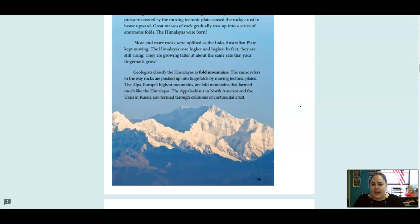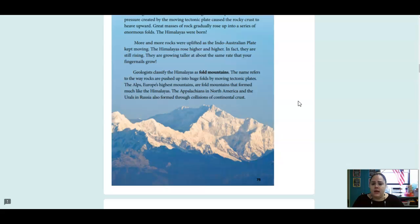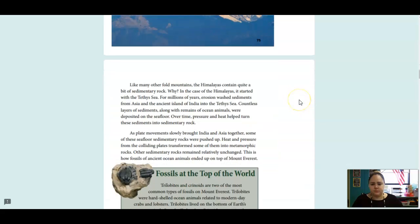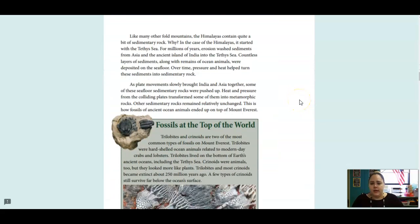The Alps, Europe's highest mountains, are fold mountains that formed much like the Himalayas. The Appalachians in North America, and the Urals in Russia, also formed through collisions of continental crust.